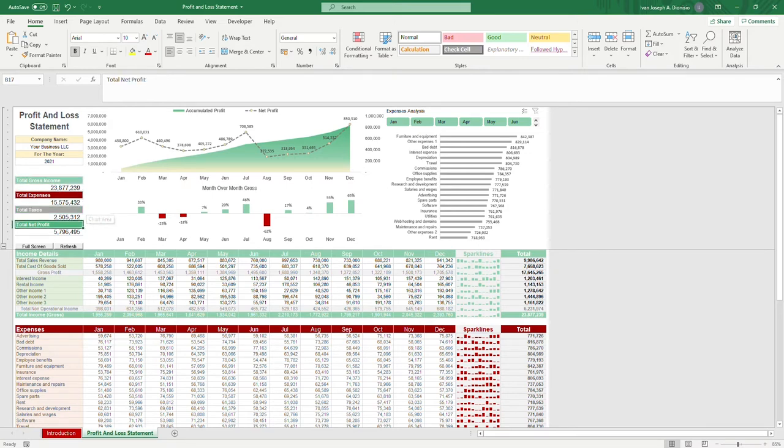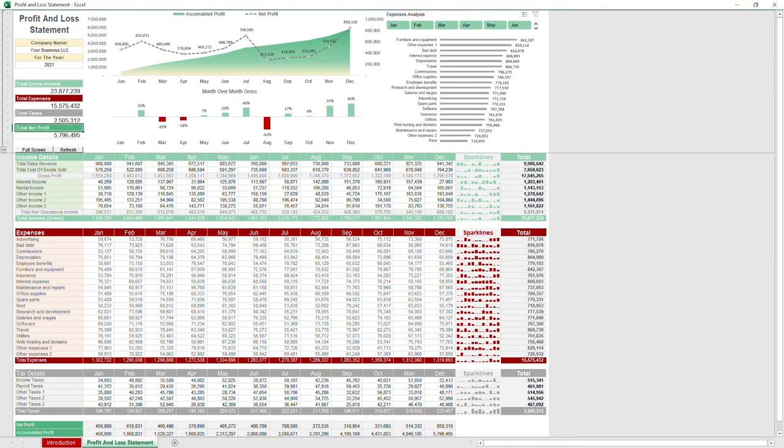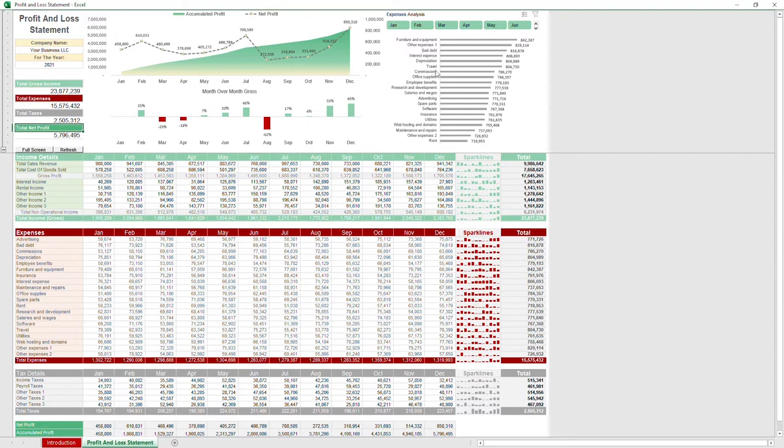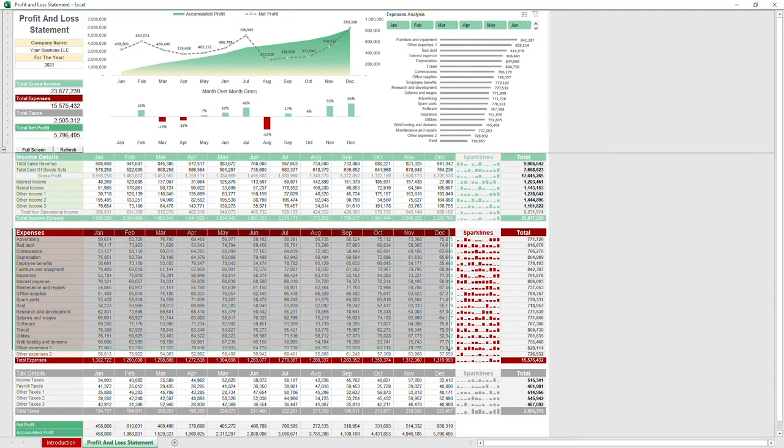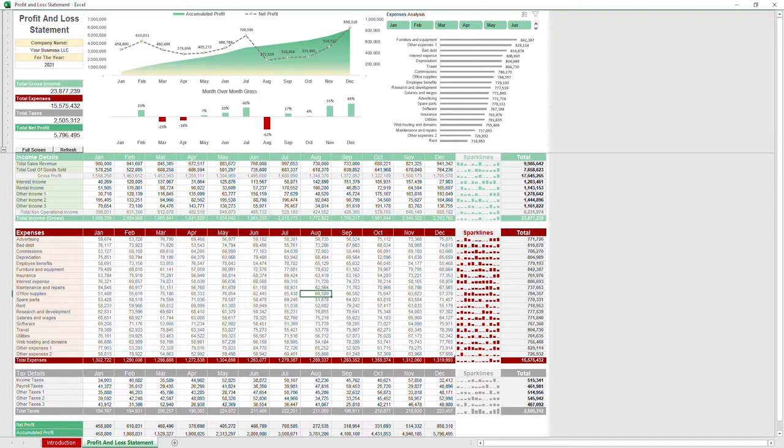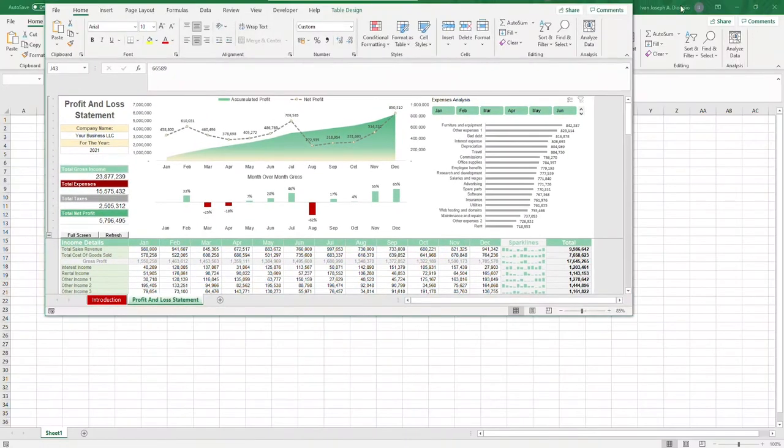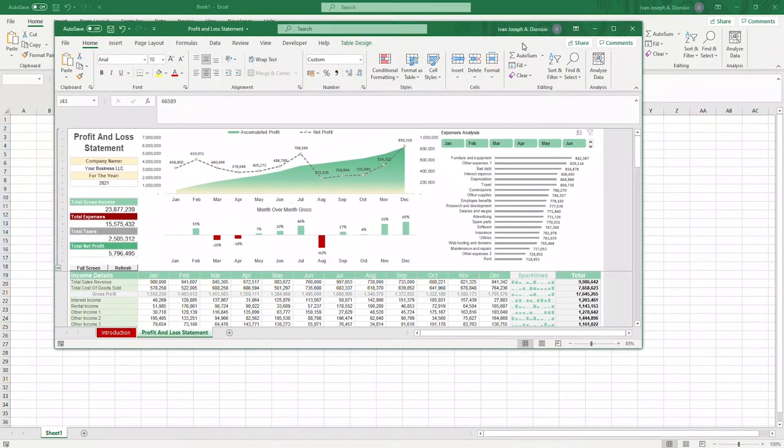Over here, we have two macro buttons. Clicking on the full screen button hides the ribbon, making your worksheet bigger. While clicking on the refresh button updates the expenses analysis graph on the far right side, whenever you input new data in the expenses table. Do remember that changes done by macros cannot be undone. So in case you want to see your ribbon again, all you have to do is put it in windowed mode, and it should appear again.